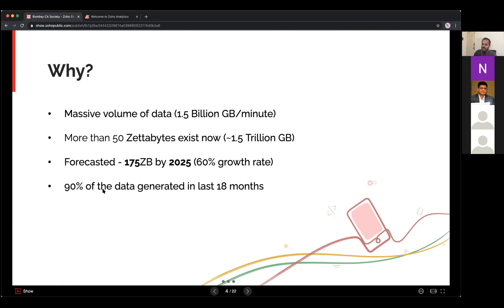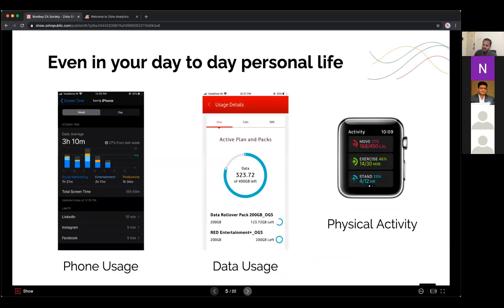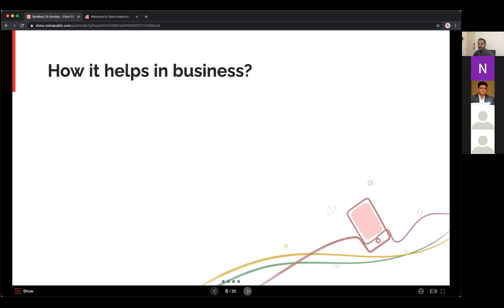That's why analytics tools are in such demand — people need to analyze this data. Analytics is also playing a vital role in our day-to-day personal lives. On your iPhone you get analytics on how you used it; service provider apps show data usage analytics; most mobile apps now have dashboards. Even smartwatches are moving in this direction.